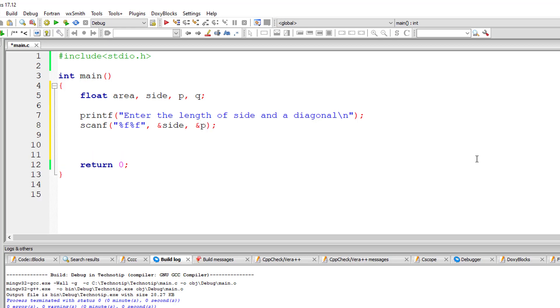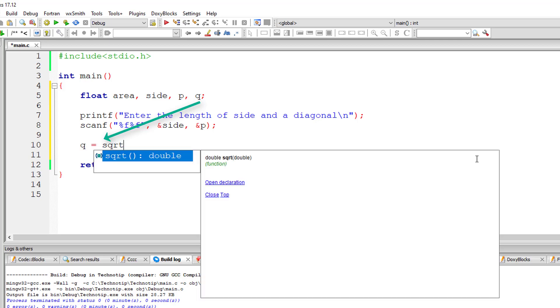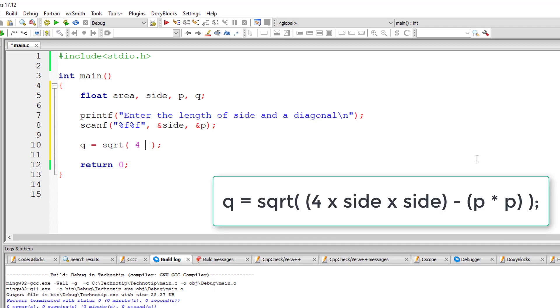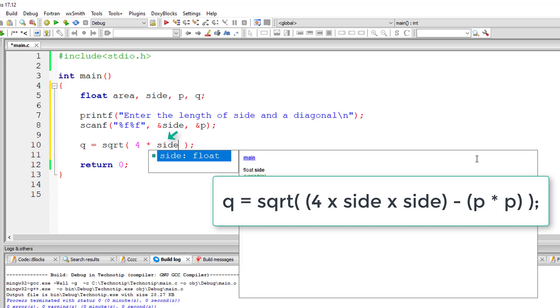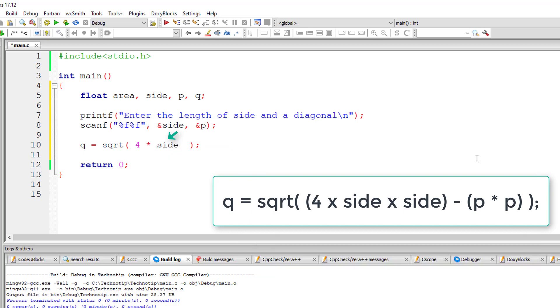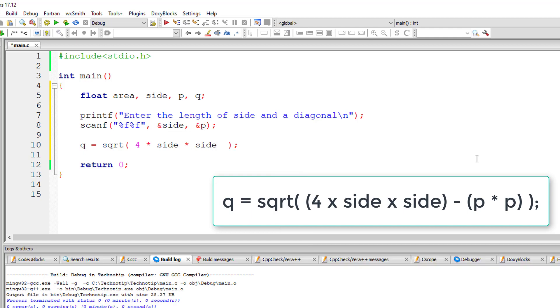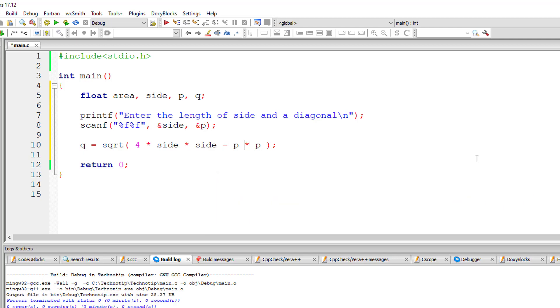So now the formula to calculate the value of the other diagonal that is Q. So Q is equal to SQRT square root, that is 4 into side square, that is side into side, minus the diagonal square that is P square. So I'll write P into P. I'll put brackets around these things just to make sure you are clear about this formula.